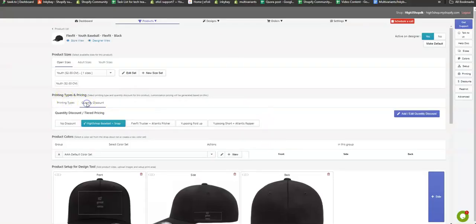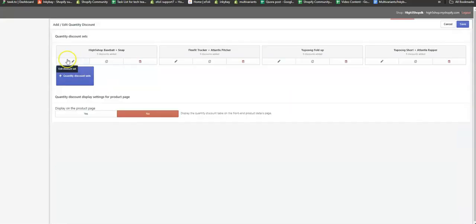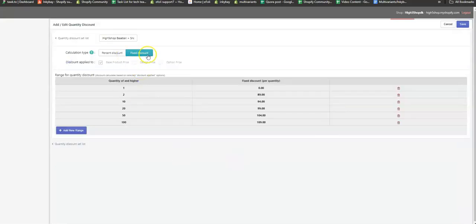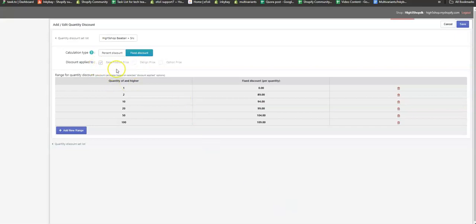On this product, you had applied a quantity-based discount, and you applied the fixed discount on your base product price, which means the discount will be applied on the product base price. Here you have applied the quantity-based discount for two products.